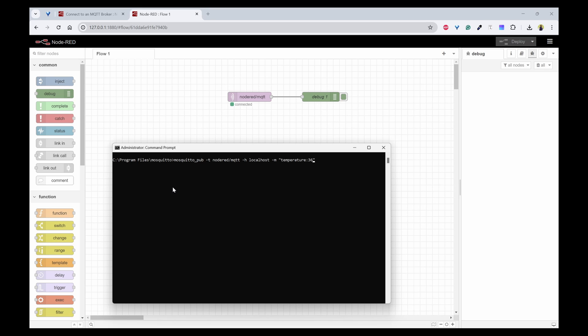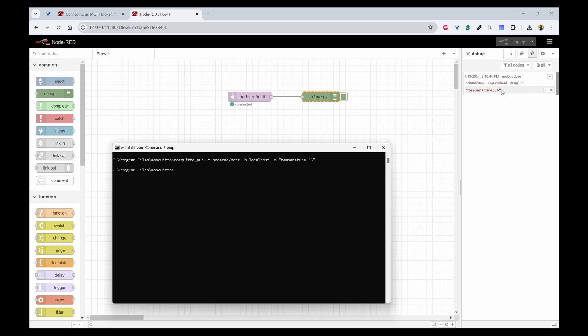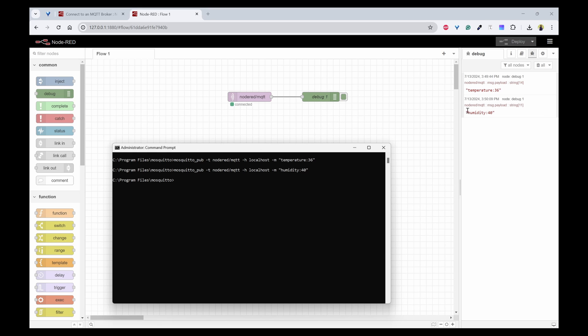Immediately you can see the message I am sending from the MQTT Mosquito pub client. I'm publishing it and subscribing in the Node-RED, I am getting the values here. So I can try one more. If I send humidity as 40, that is also going to come here.